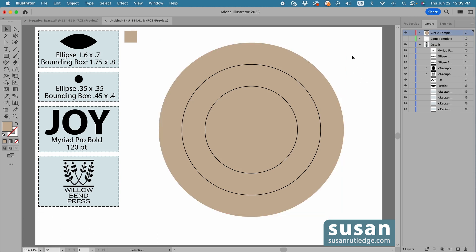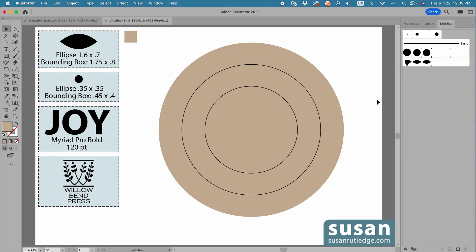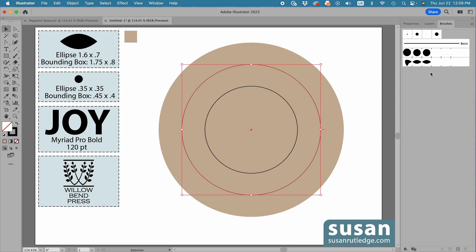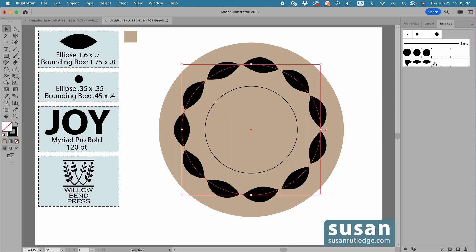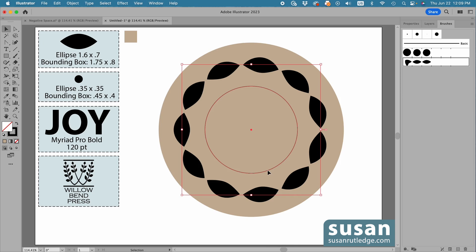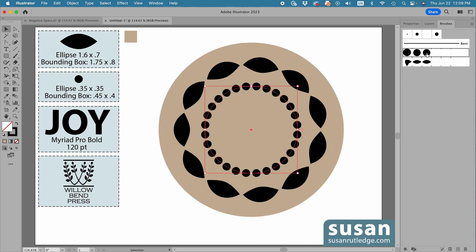Now, I'll apply the pattern brushes to these other circles. I'll move back to the Brushes panel, select the 6-inch circle, and click on this Leaves pattern brush, and then select the 4-inch circle, and apply the Circles pattern brush.